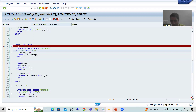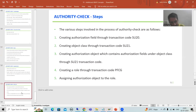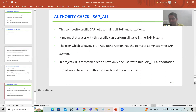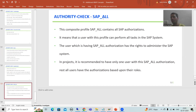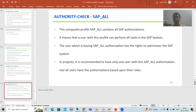In the next video, we will understand what SAP_ALL means — again an important topic as part of authority check — and then we will go for a further new requirement as part of authority check. That's it for this video. Thank you.